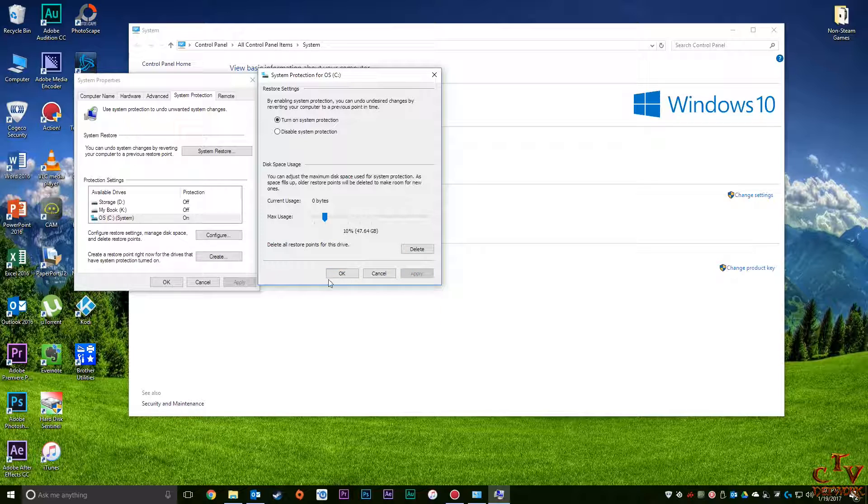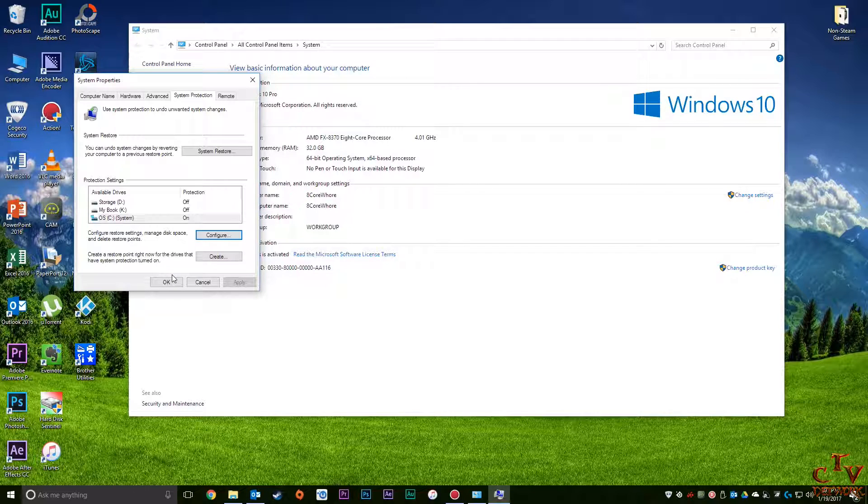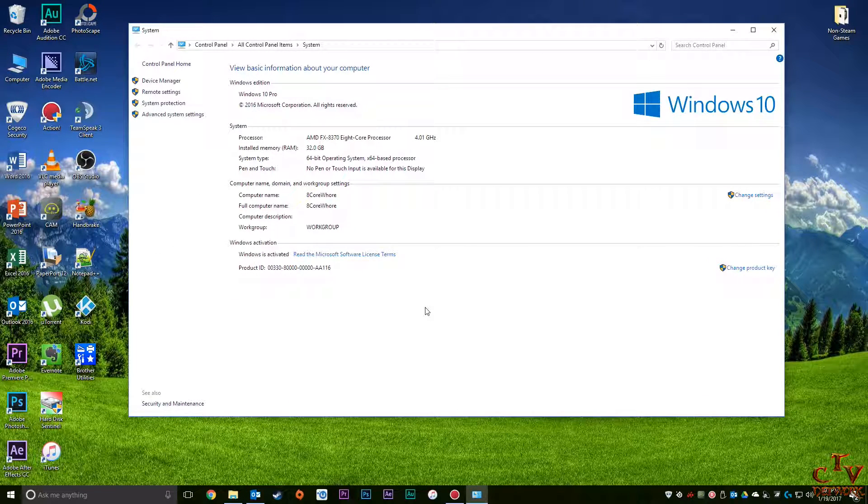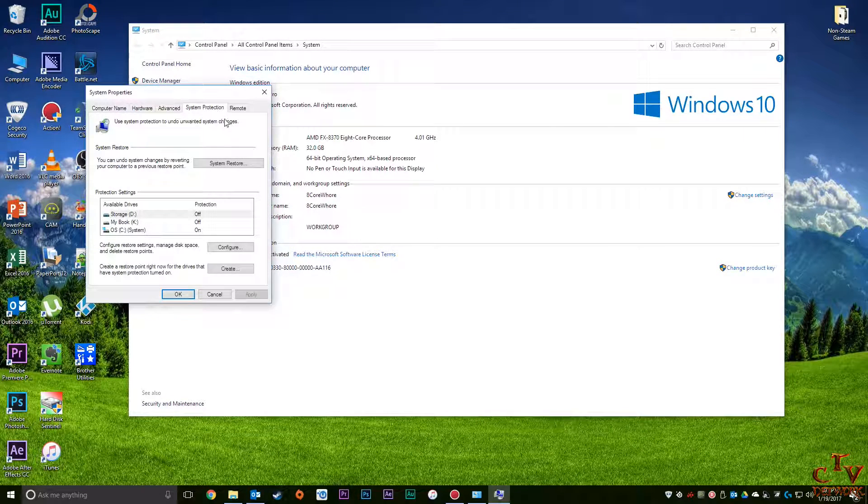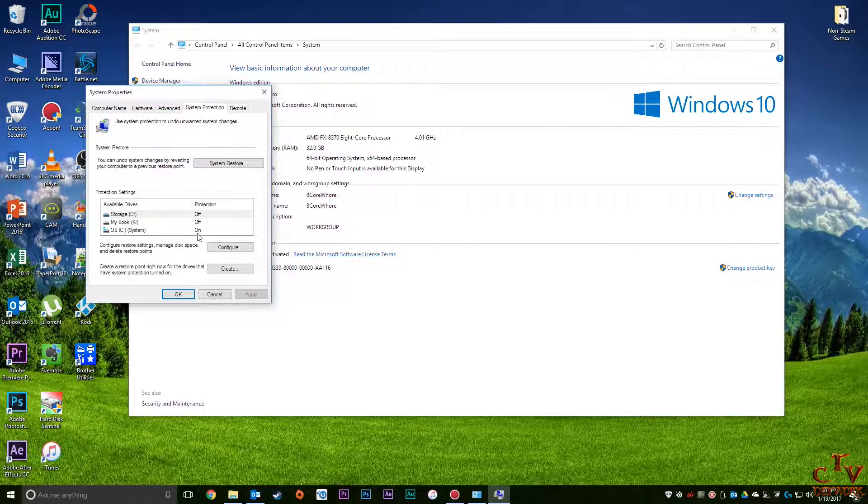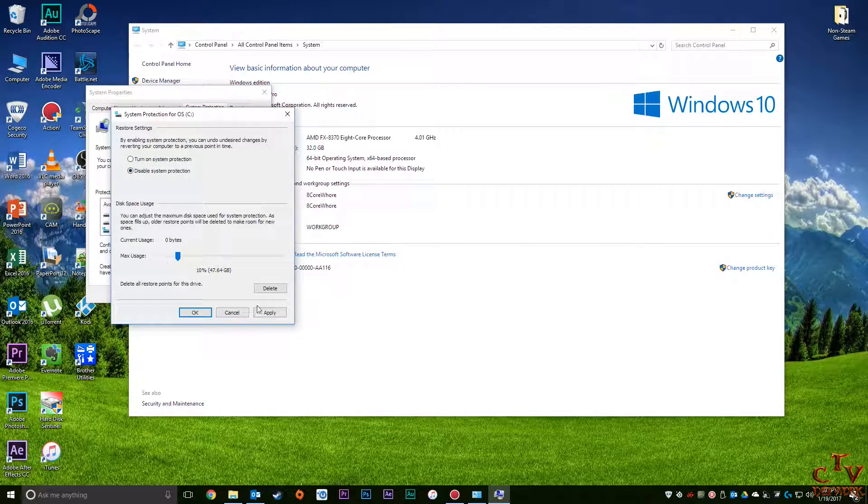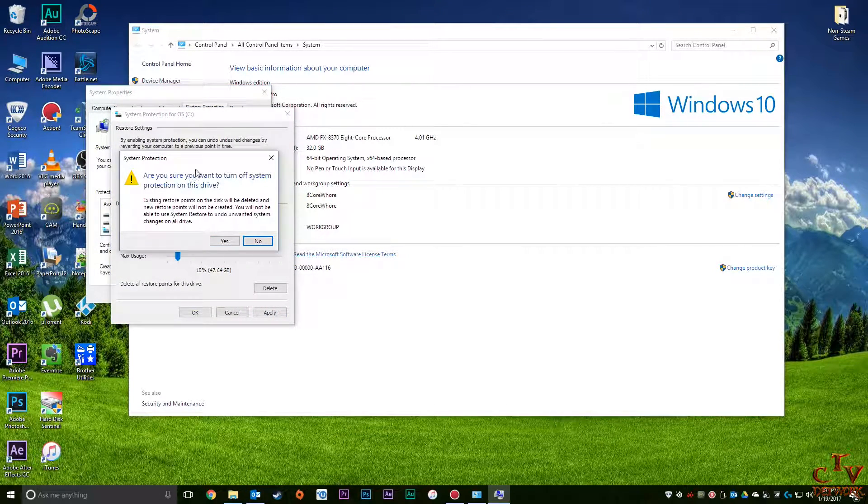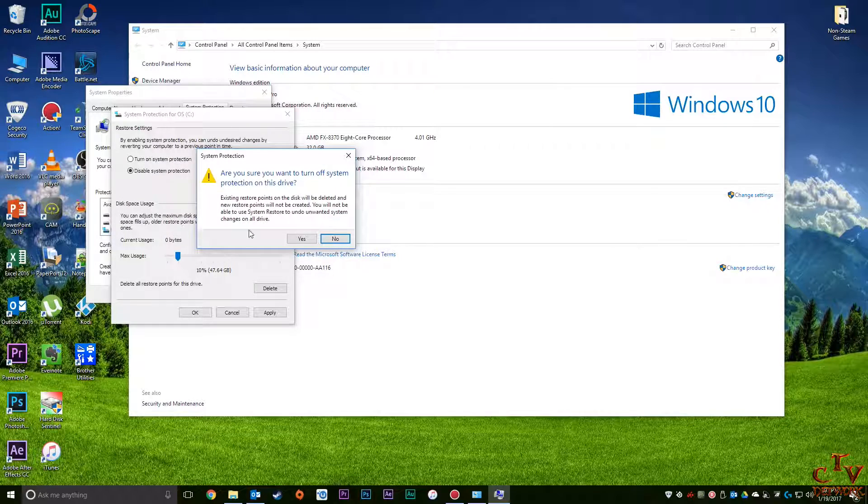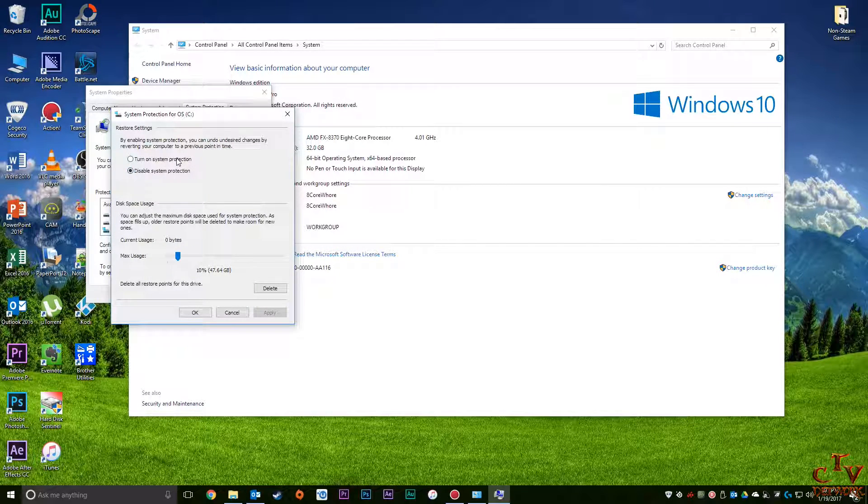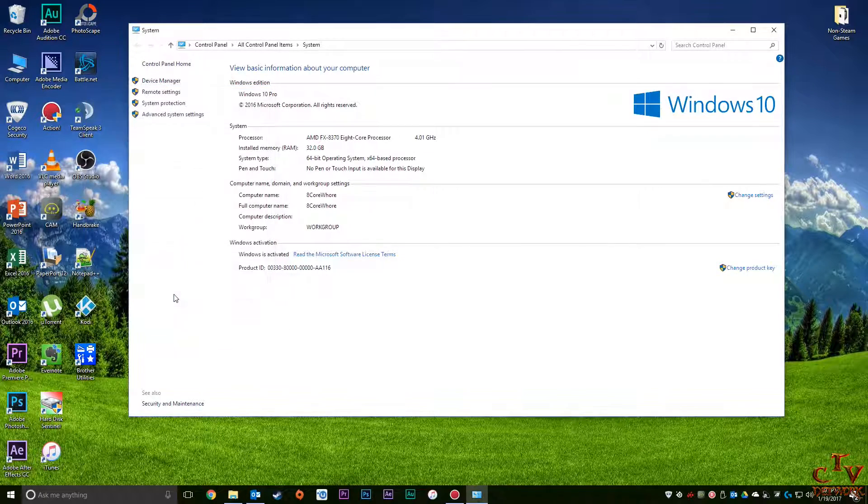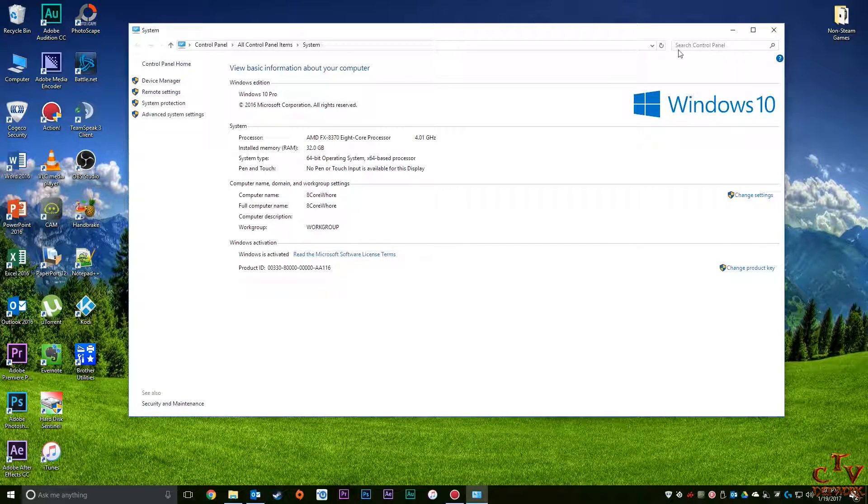So what I'm going to do is hit Apply, okay. Now you've just adjusted the size of your restore point. And again, you can disable it. Right here it'll ask you, are you sure? You can just say yes. But I'm just going to leave mine on because I'm not super concerned about it.